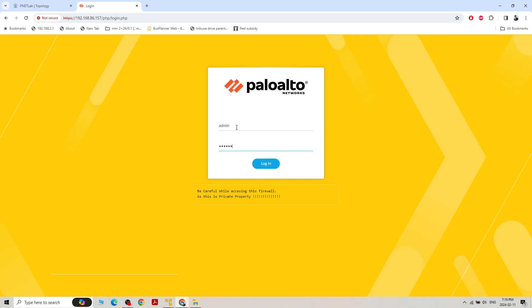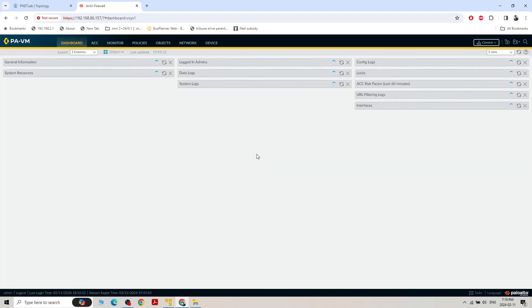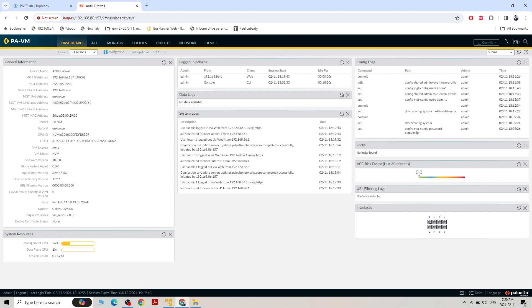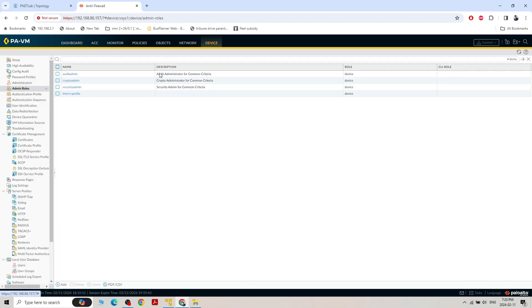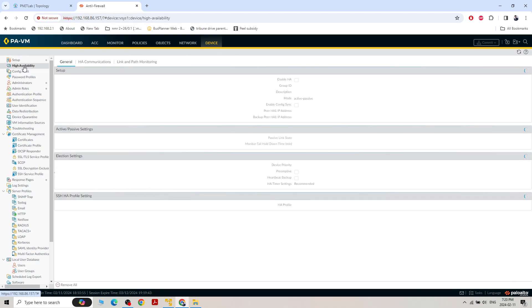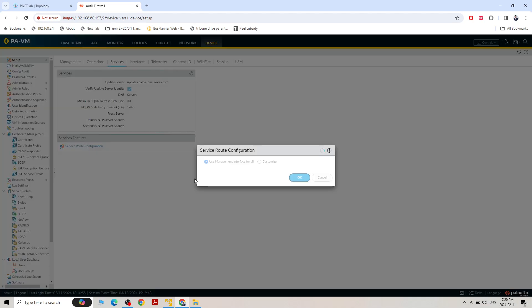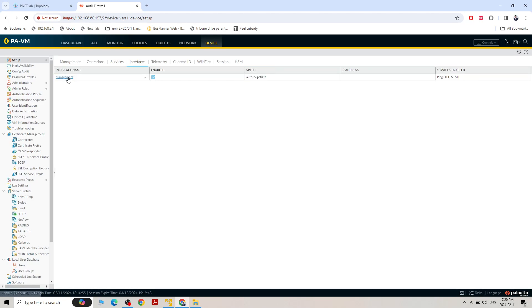Back as admin — capital ADMIN@123. Any enabled interface is shown as green. Under Device > Setup, we can configure high availability. Under Services, we can see what services are used. The route configuration uses the management interface as the default interface by default.